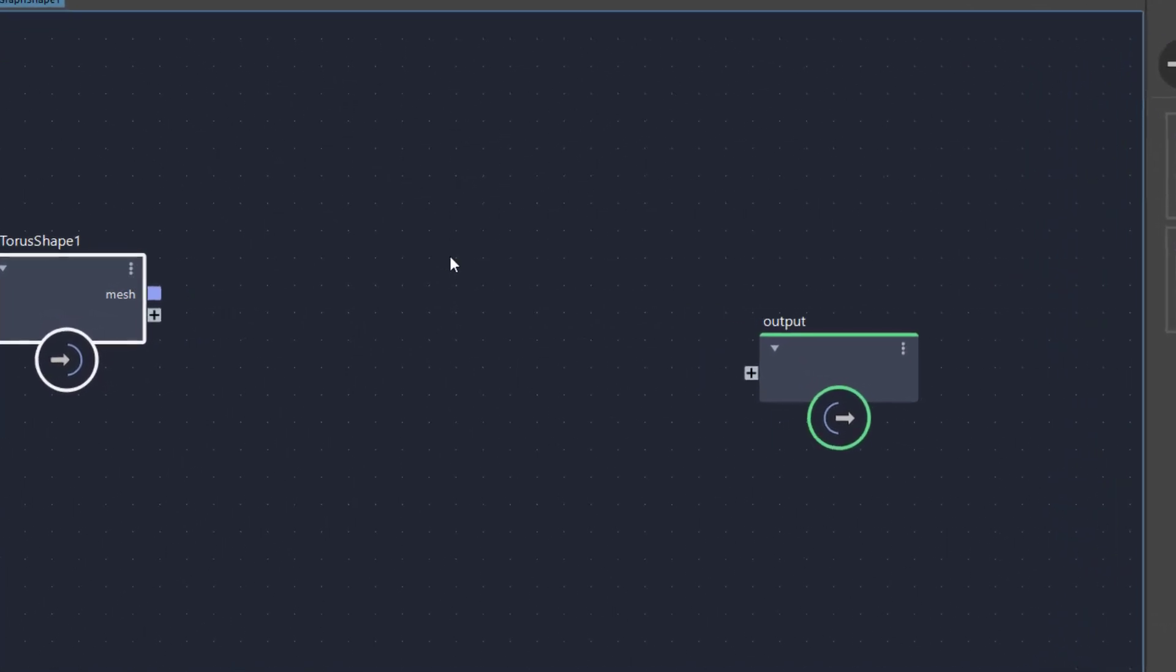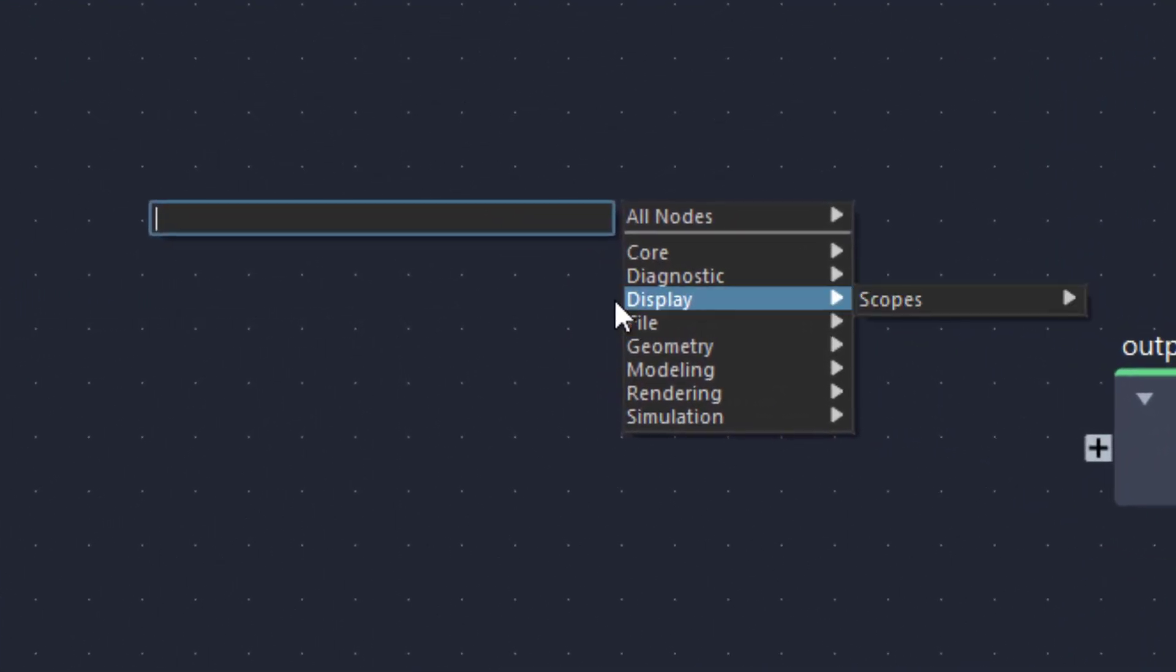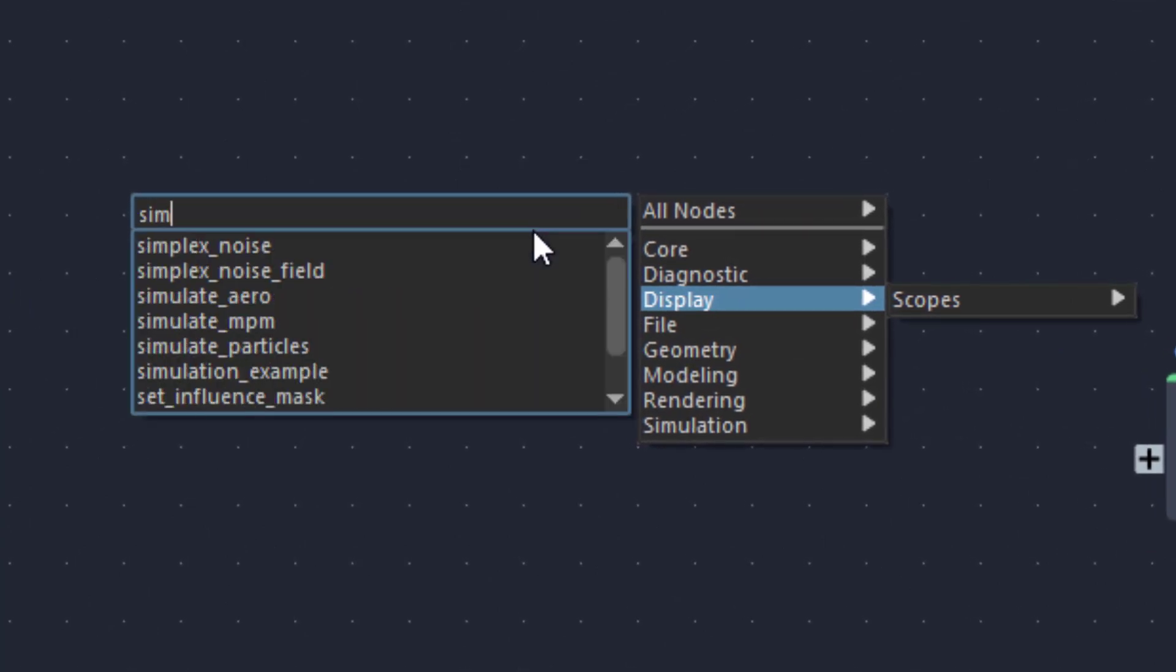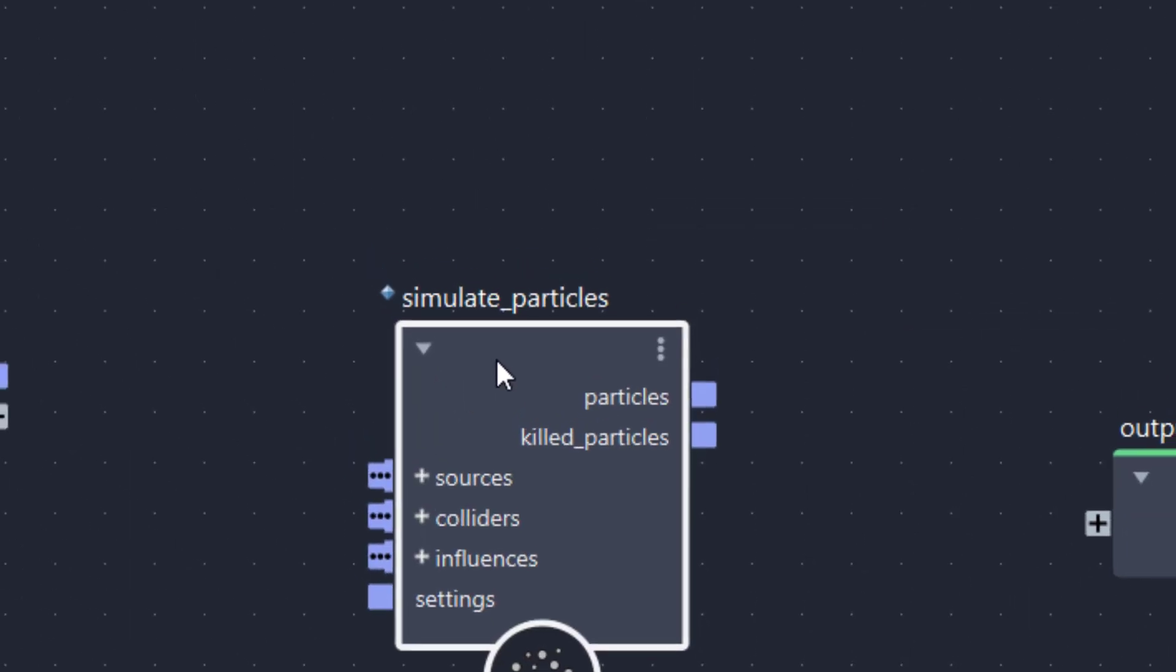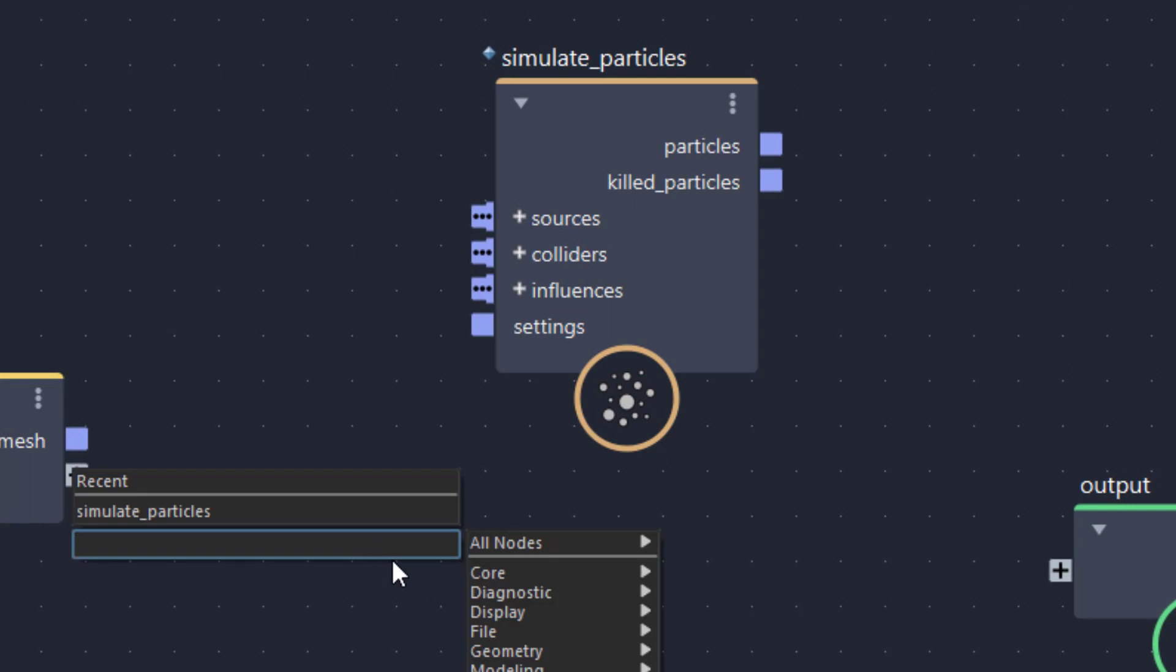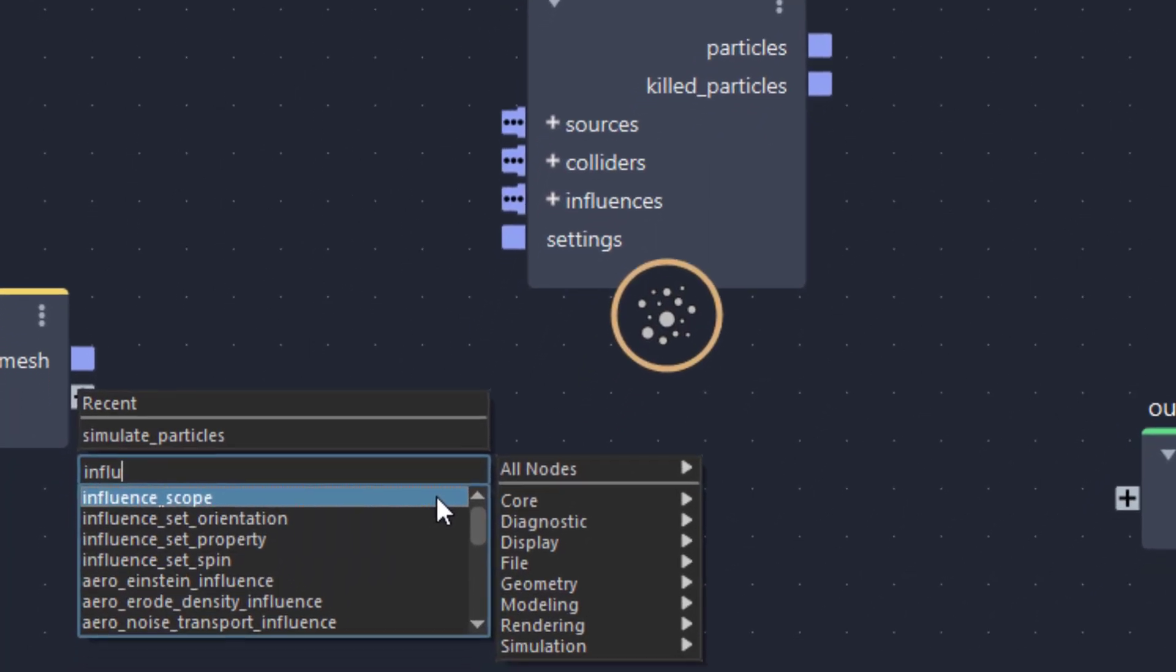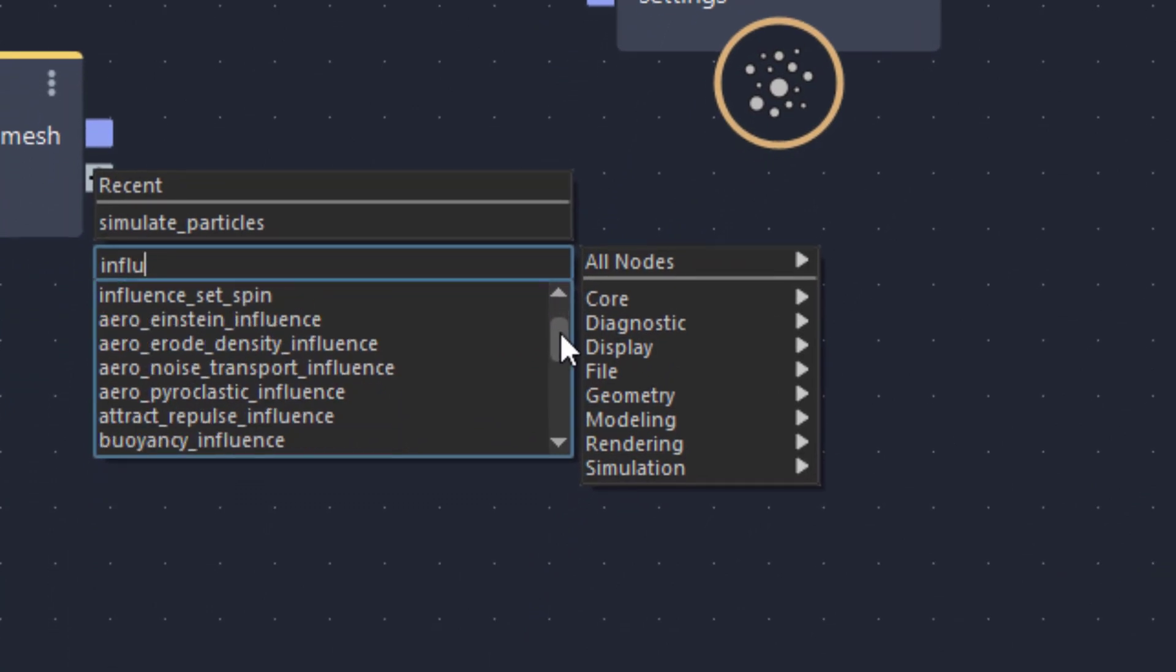I create two so-called logical nodes which will evaporate particles from the torus. I press the Tab key and search for simulate particles. The node shows an entry on the left named influences. So let's search for influences. Tab key again, influences, lots of entries. I choose the Attract Repulse Influence node.